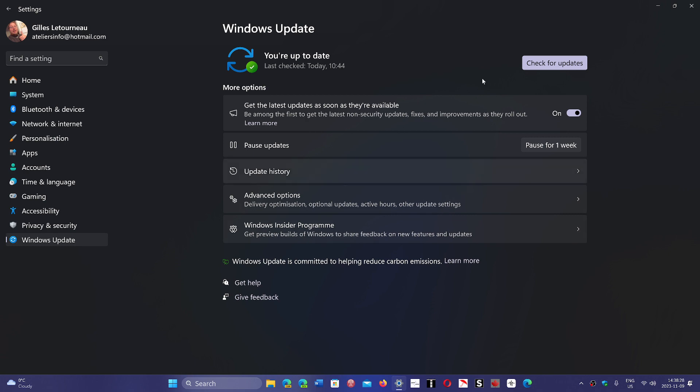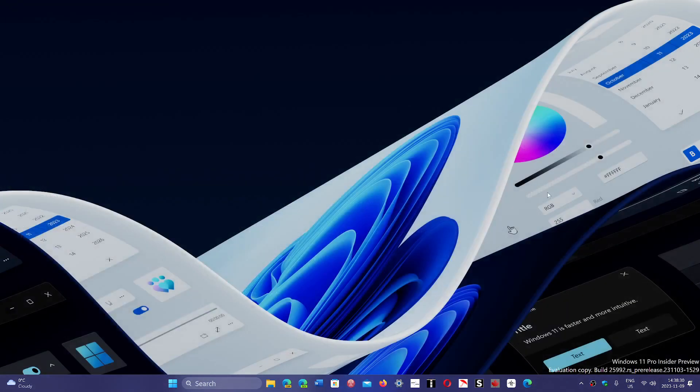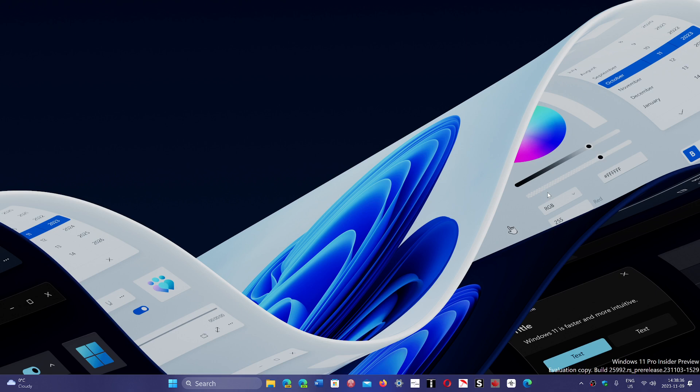So 20 years of Patch Tuesday updates—bringing fear or happiness, depending on who you are.